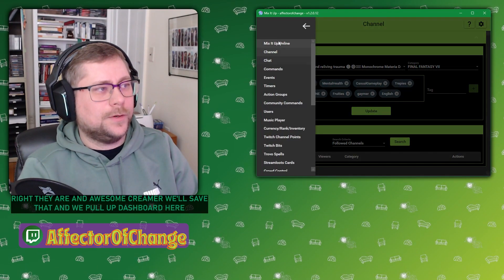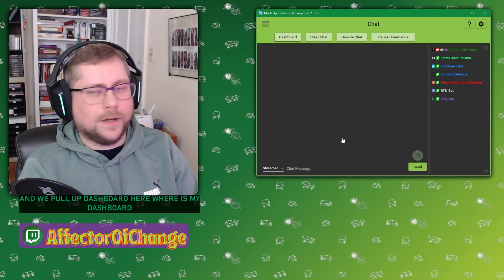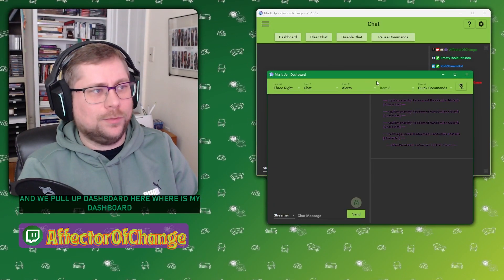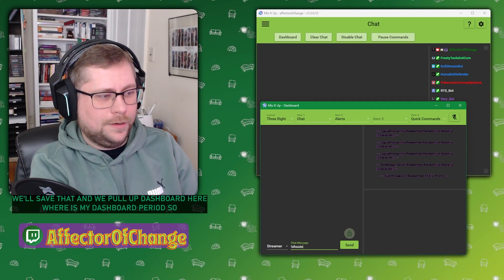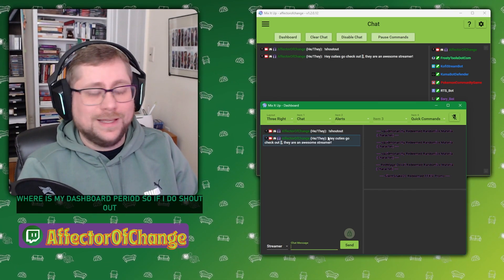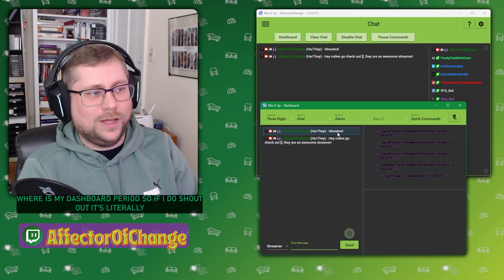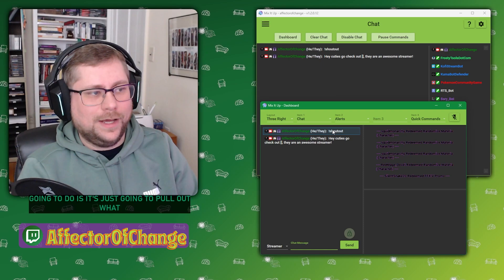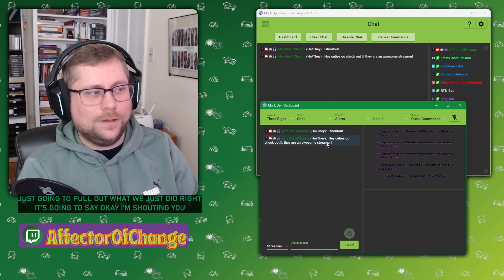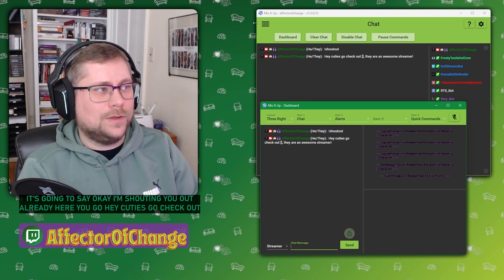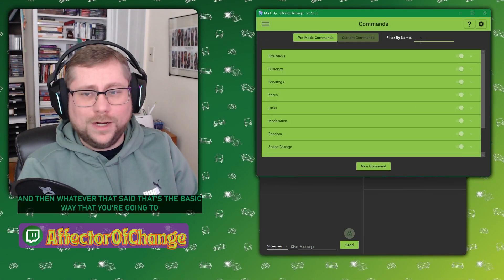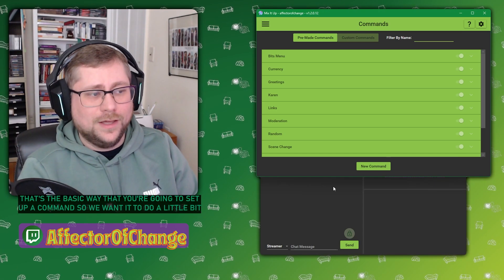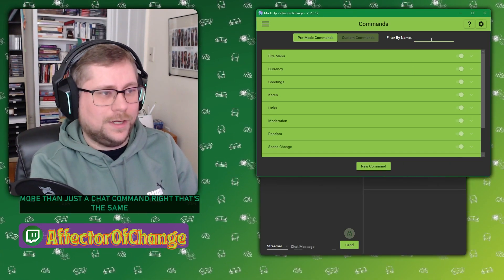I will save that and we'll pull up the dashboard here. We can just kind of pull this up as we need. So if I do shout out, that's literally all it's going to do. It's going to say, OK, I'm shouting out. Hey, cuties, go check out, and then whatever that said. That's the basic way that you're going to set up a command.